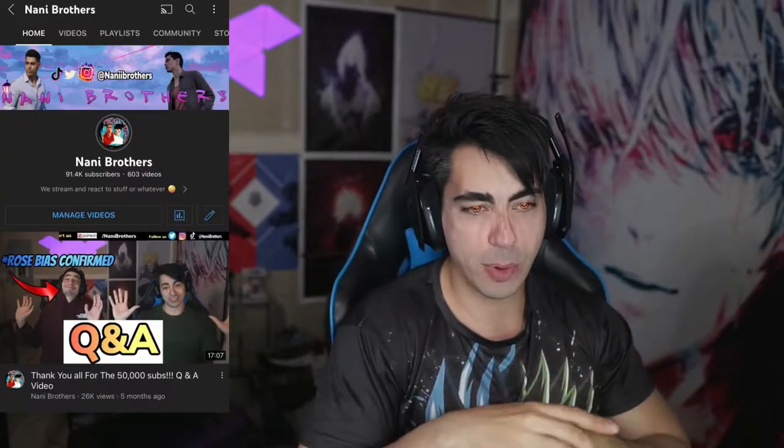Alright, you and I, we're the same. You're not a Nani brother — I'm a Nani brother. NANI BROTHERS. Like and subscribe, by the way.